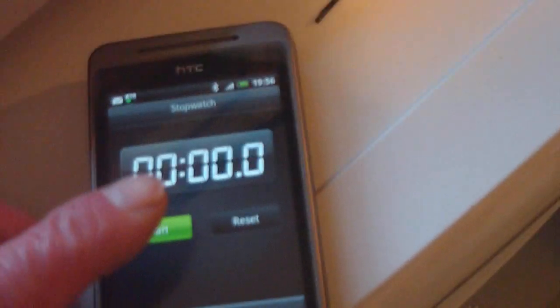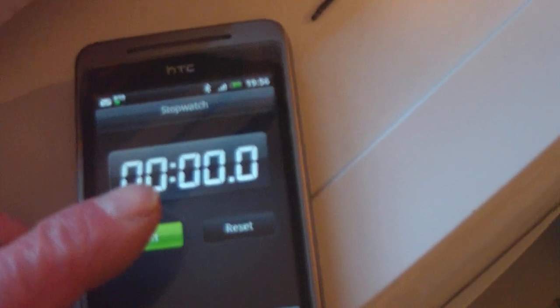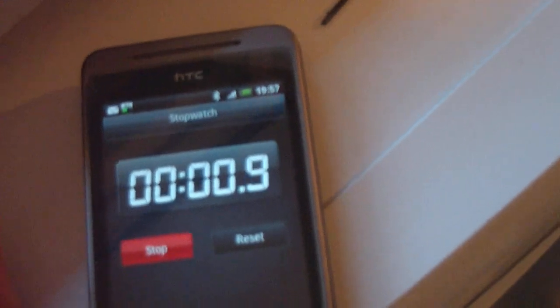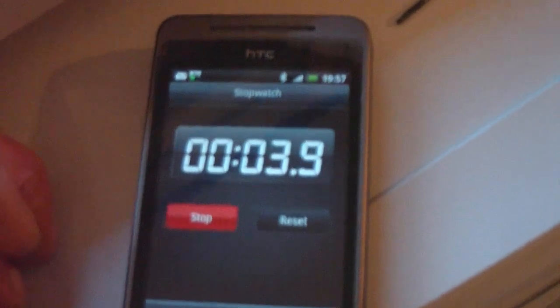So, press the button when I say now. Three, two, one, now. Right, that's running. Move over to this.